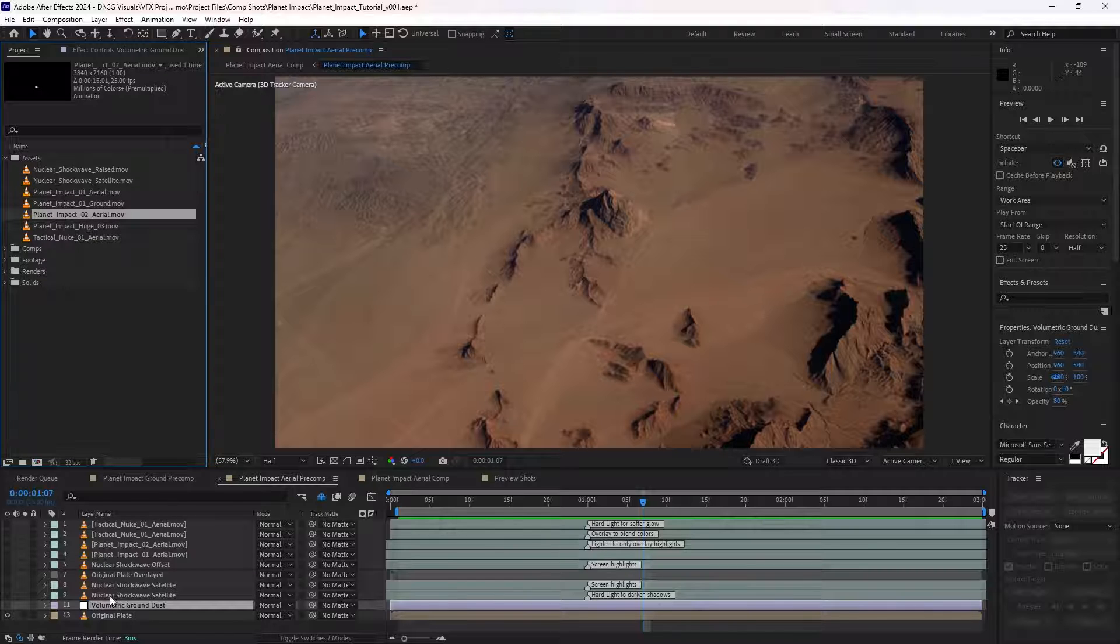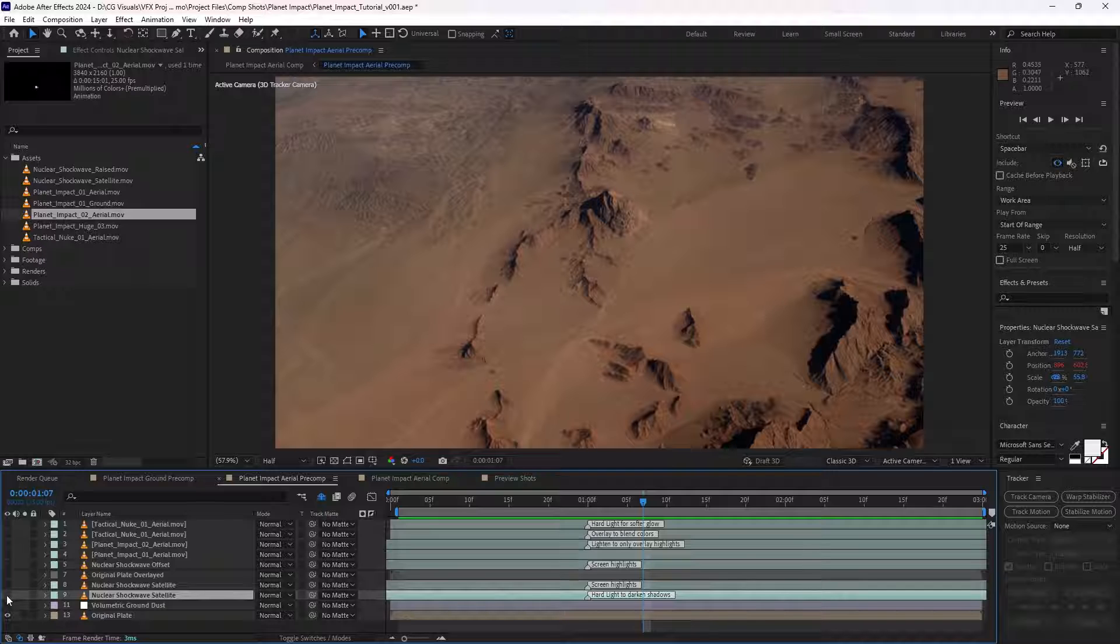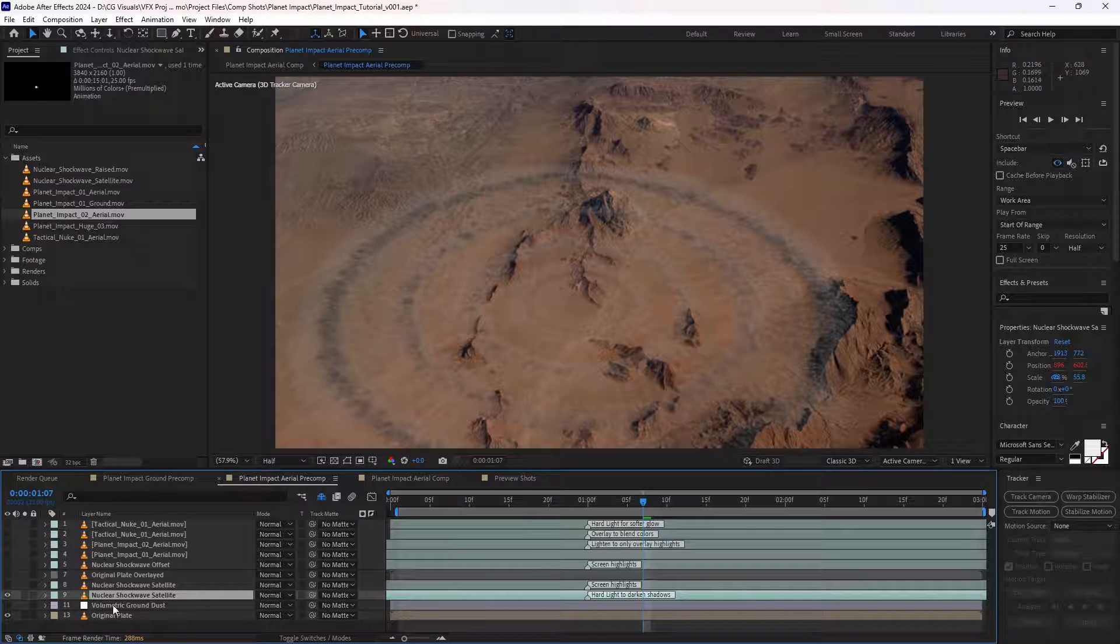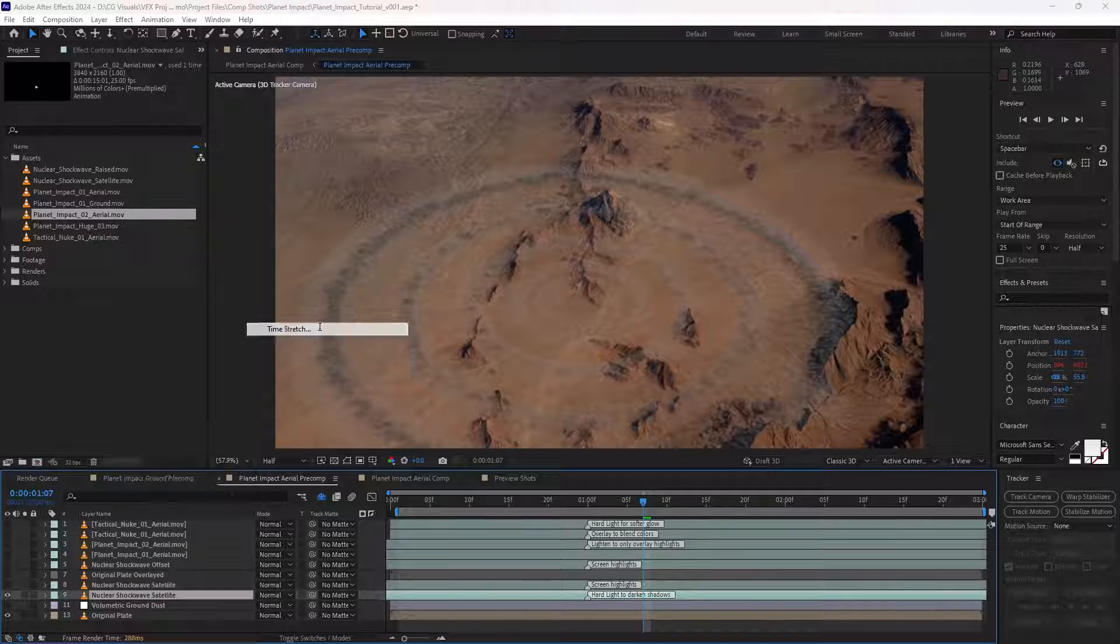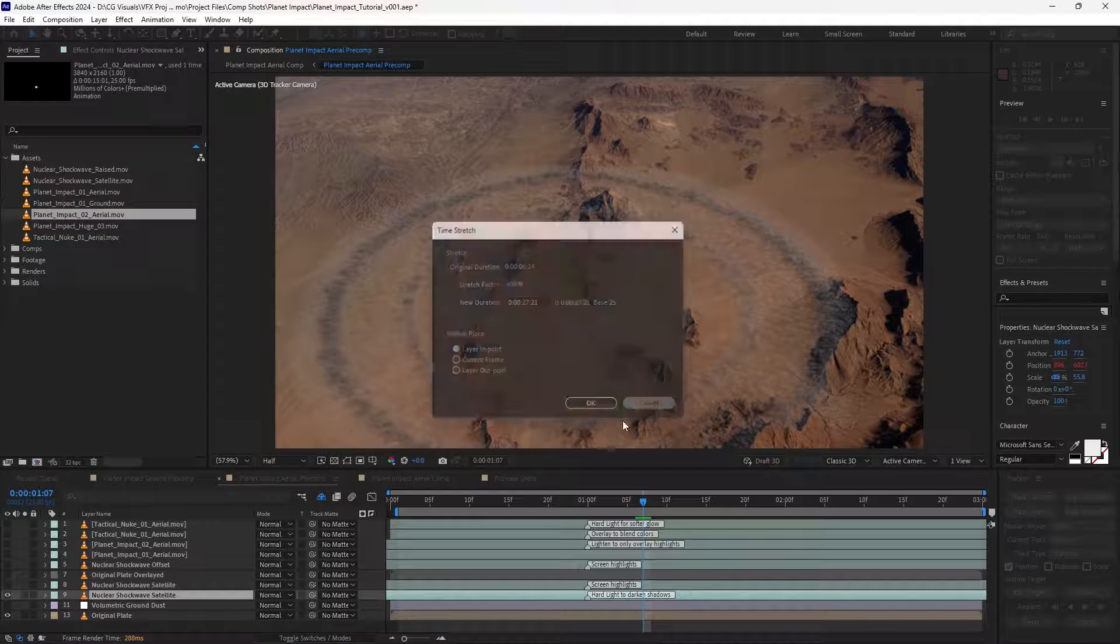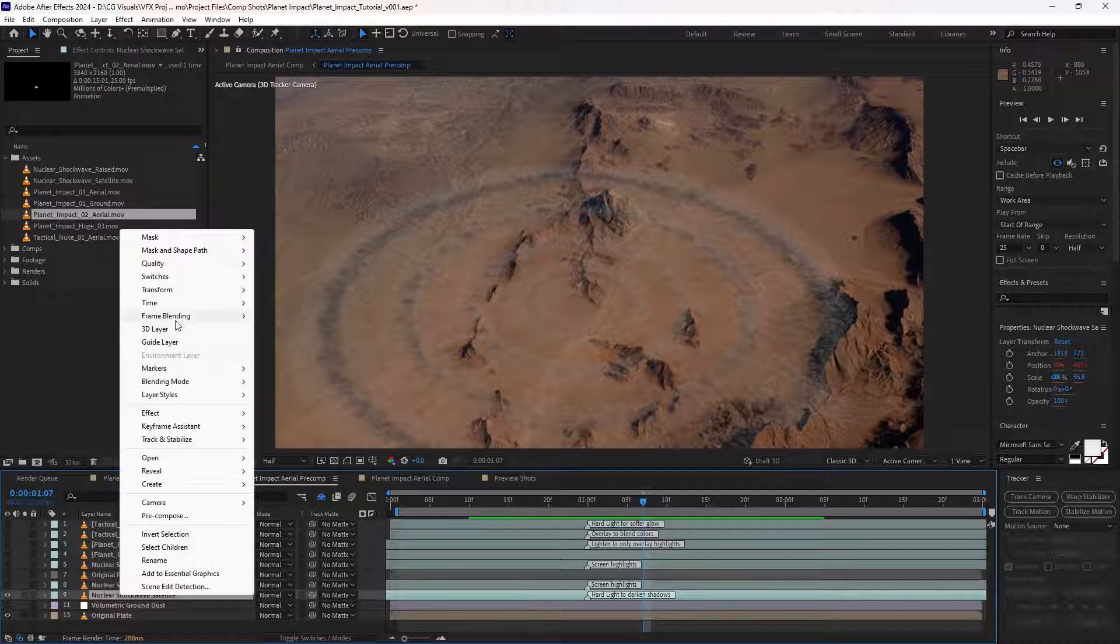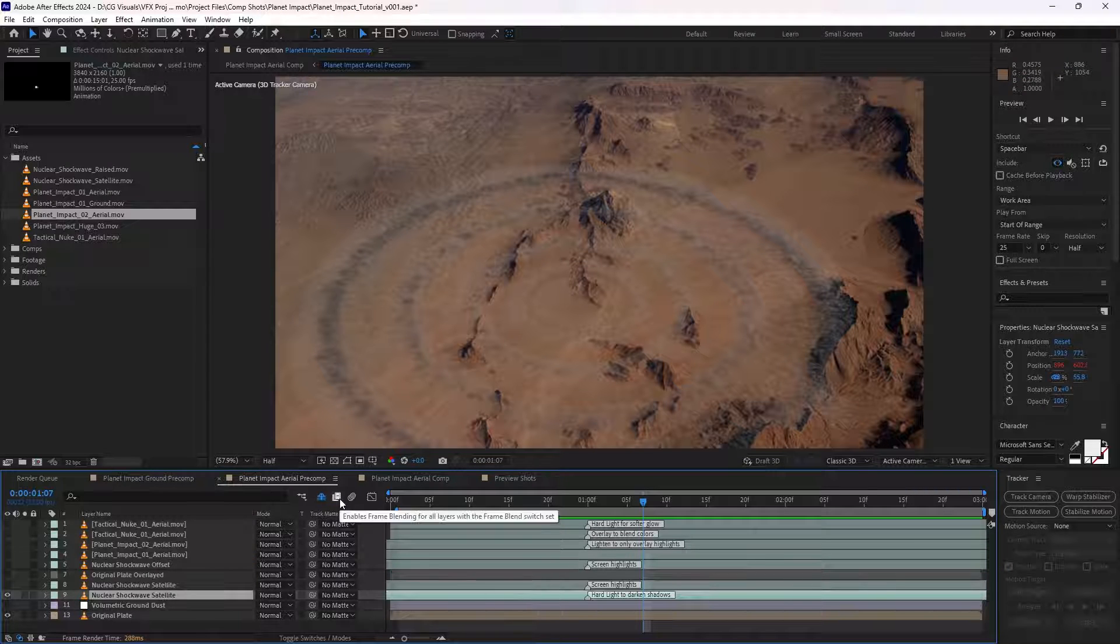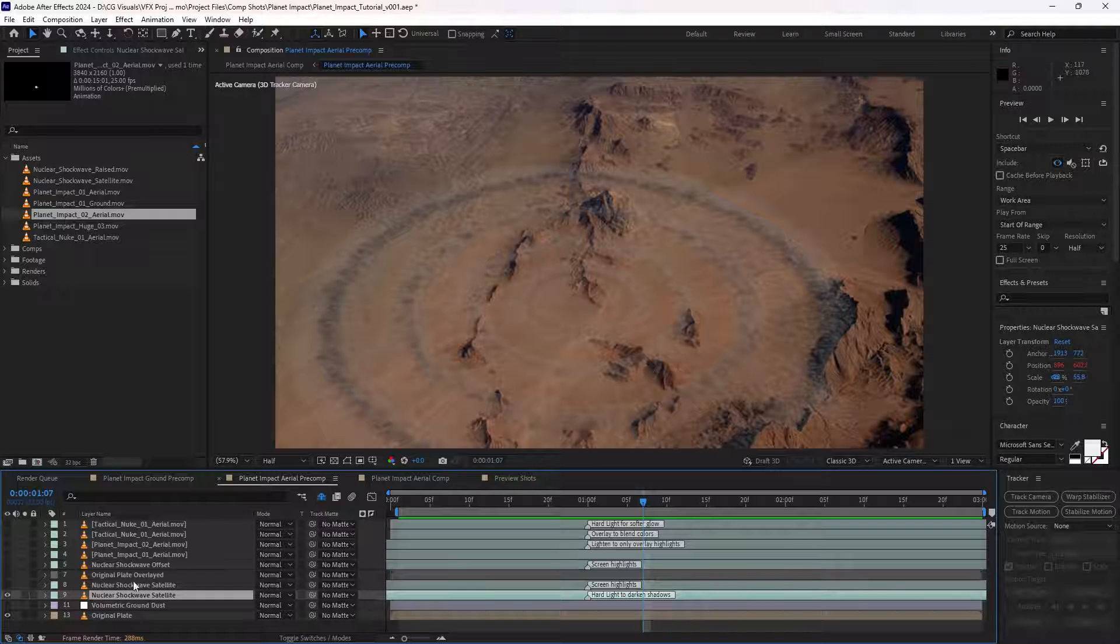And so we'll start with having a look at what we did with the shock waves. So we've got the first shock wave here, which we have slowed down using a time stretch factor of 400. And then we've simply added pixel motion blur to the frame blending, which we can then enable here before we render. But it is quite an expensive effect, so we'll keep it off for now.